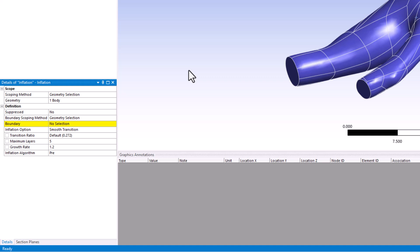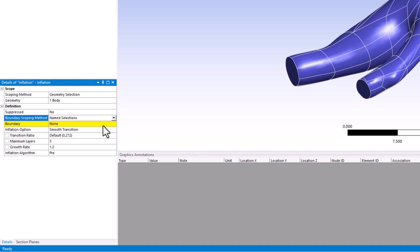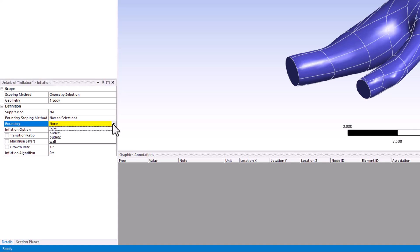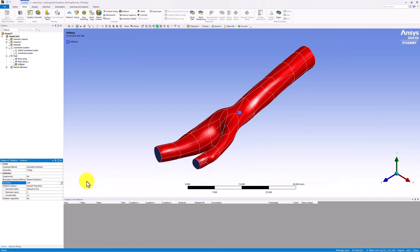We now want to indicate the boundary of the geometry to specify where we want to refine the mesh. While we can select these faces similar to how we did it in the Geometry step, assuming the name selections were created correctly, this can be accomplished more easily by changing boundary scoping method to name selections, and in boundary, expand it, and select Wall.